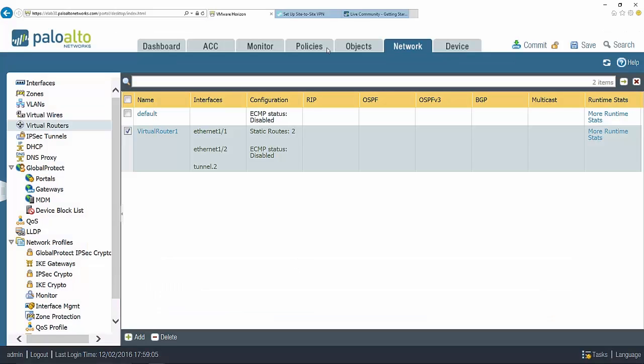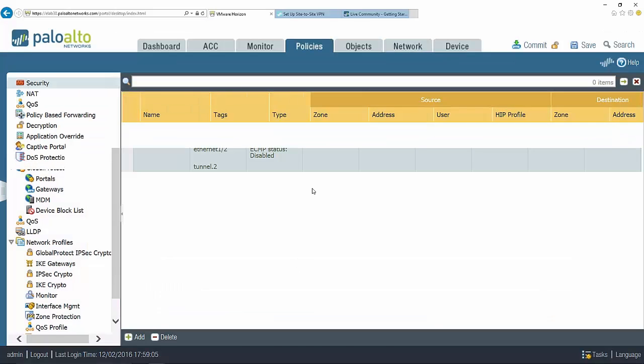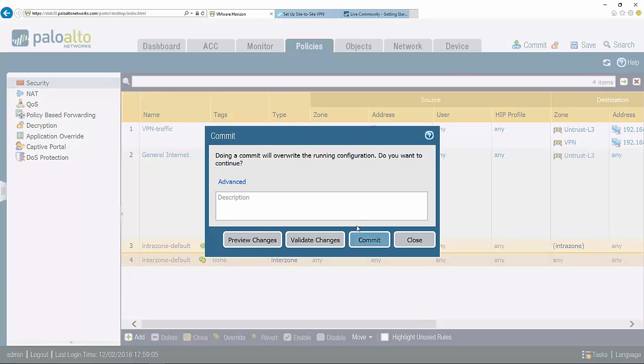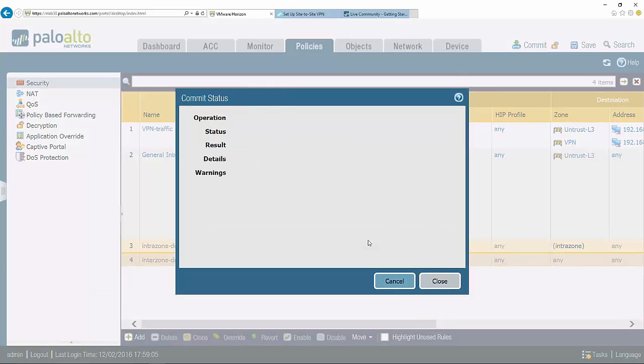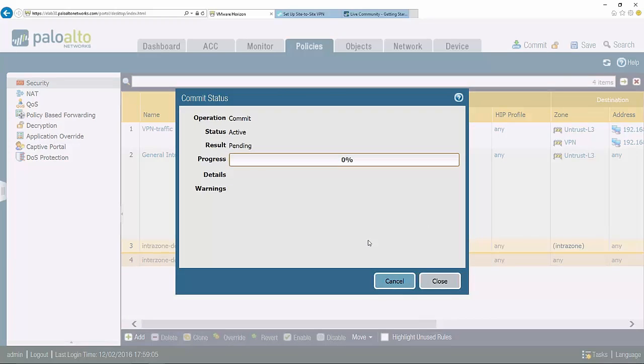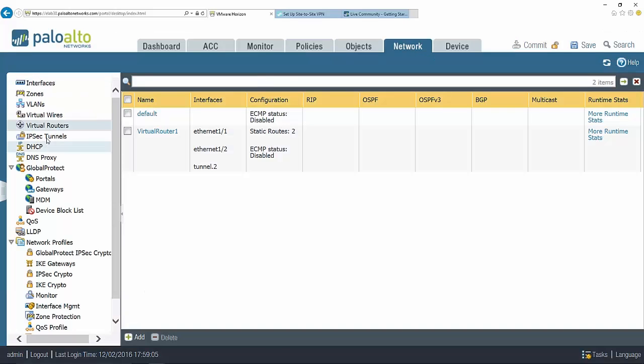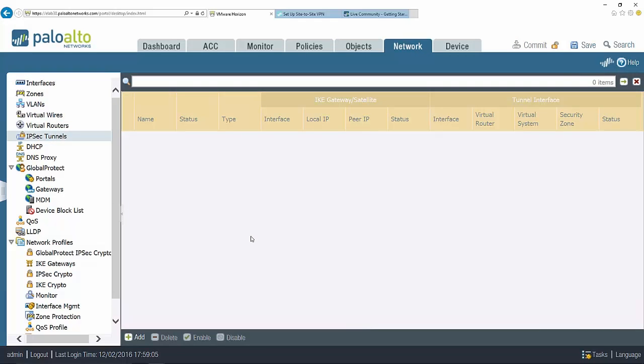The final thing here is to make sure that the security rules are set up and in place, and I've already defined those for the sake of time. Now I'm going to choose commit and save my changes.